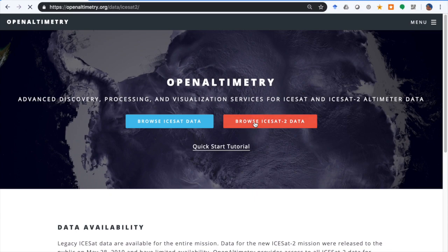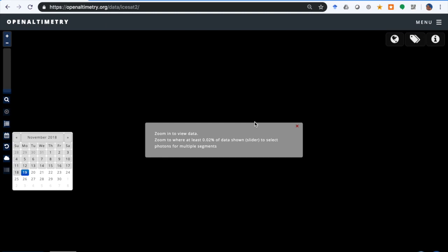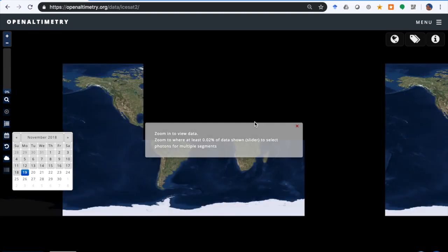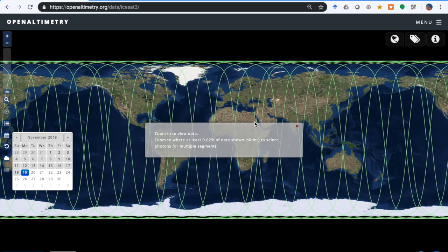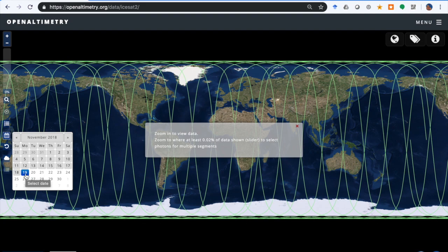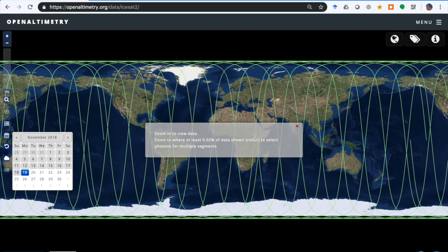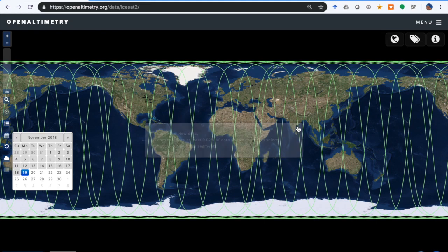The first thing that you'll see is a global map with reference ground tracks for the selected day, which will be the latest day that has data, and a pop-up window that alerts you that you need to zoom in to start seeing points indicating the segments of the ICESat-2 data. So we close that window.